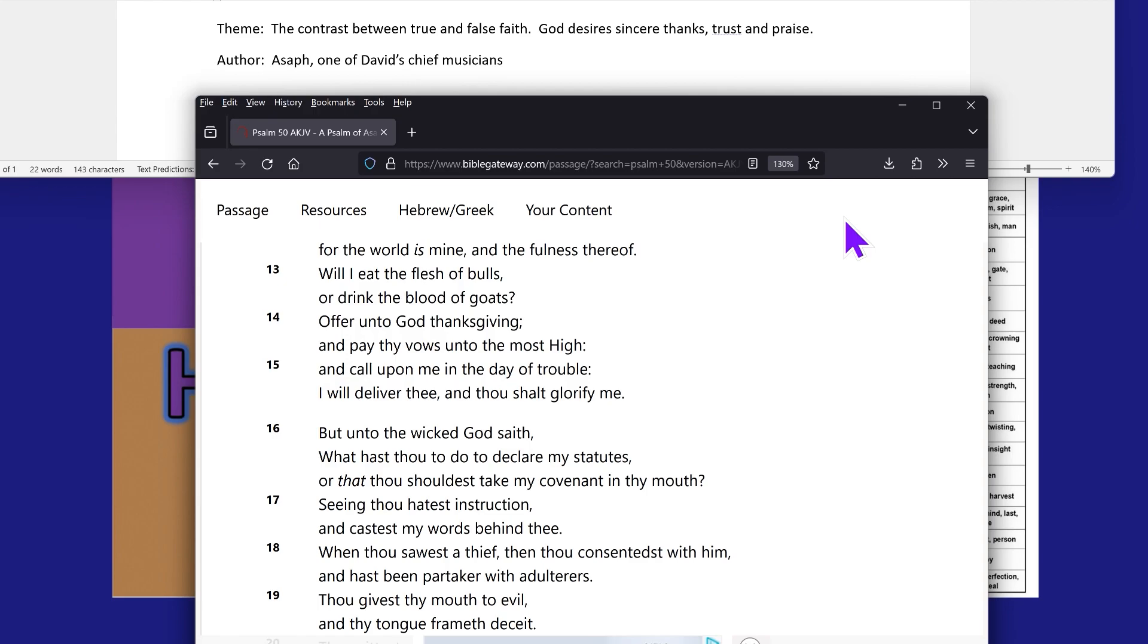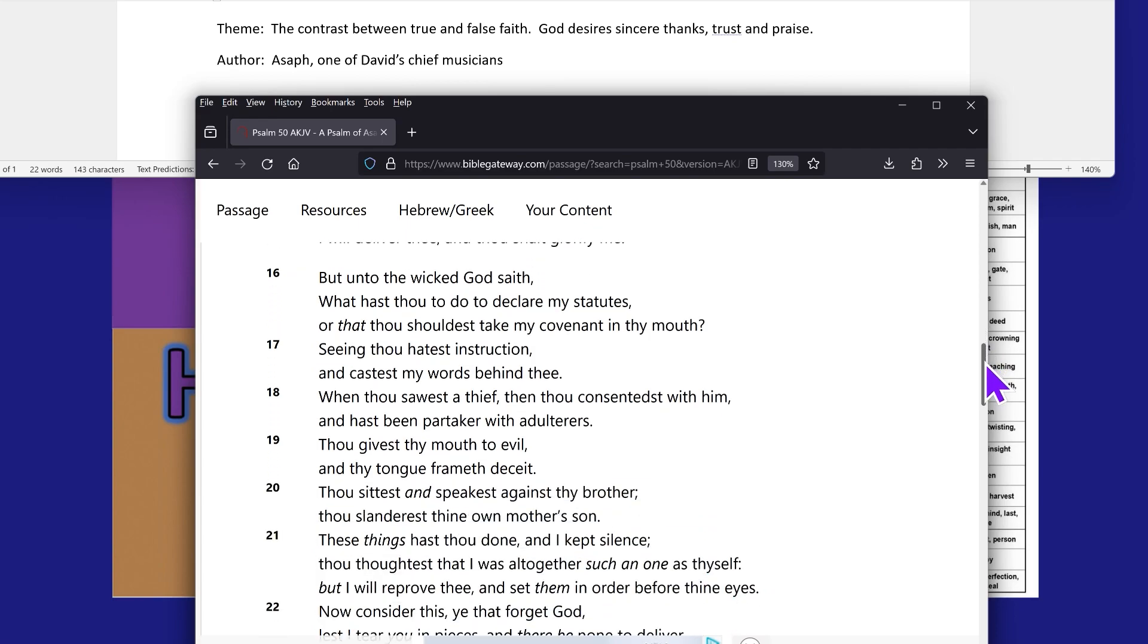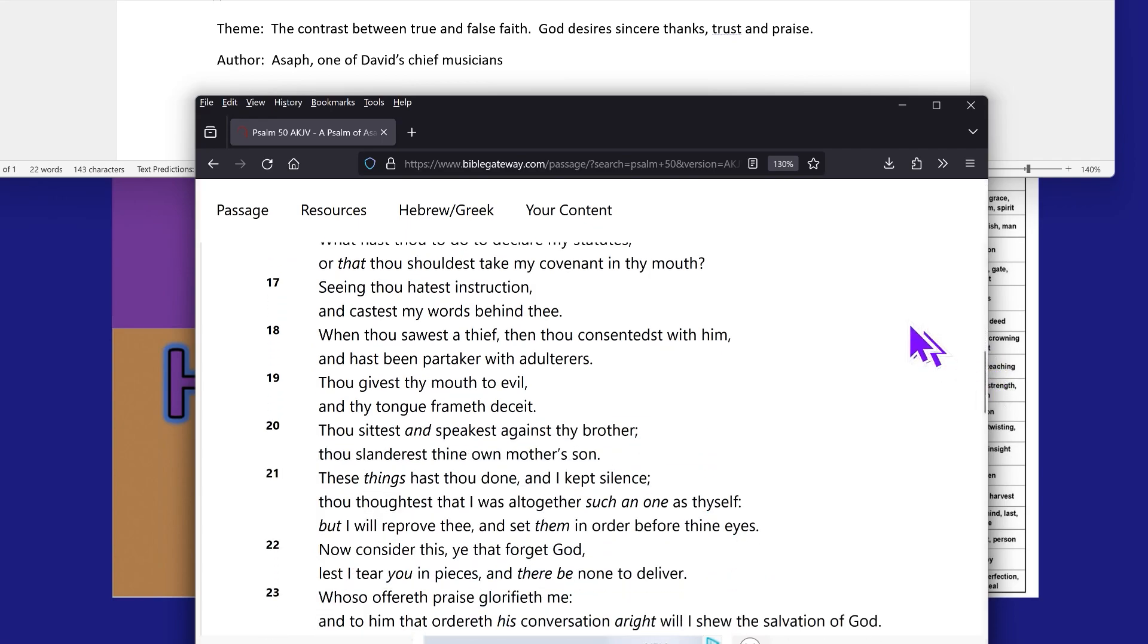Verse 17: Seeing thou hatest instruction and casteth my words behind thee, because all of Christianity, Catholicism and Islam says you don't have to follow any of the laws. When thou sawest a thief, then thou consenteth with him and hast been partaker with adulterers. Thou givest thy mouth to evil and thy tongue frameth deceit. Thou sitteth and speaketh against thy brother. Thou slandereth thine own mother's son.